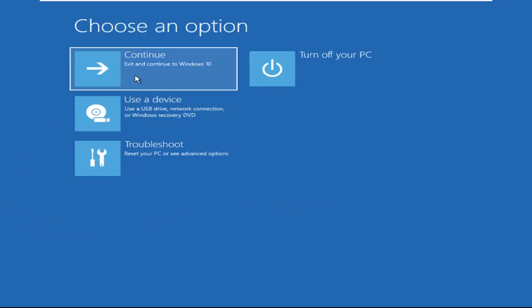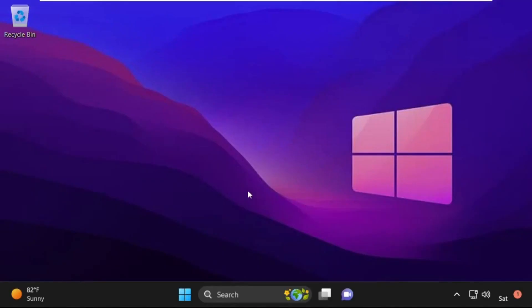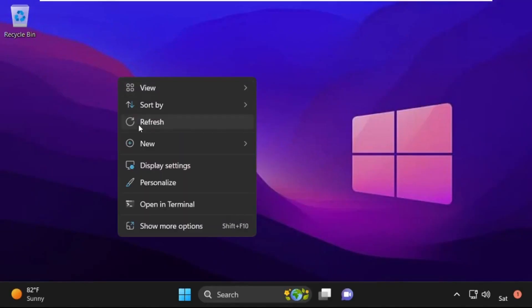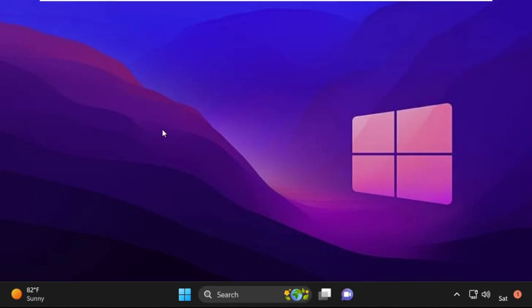Now click on Continue. It will restart your system. That's it guys, your problem is solved and you are good to go.